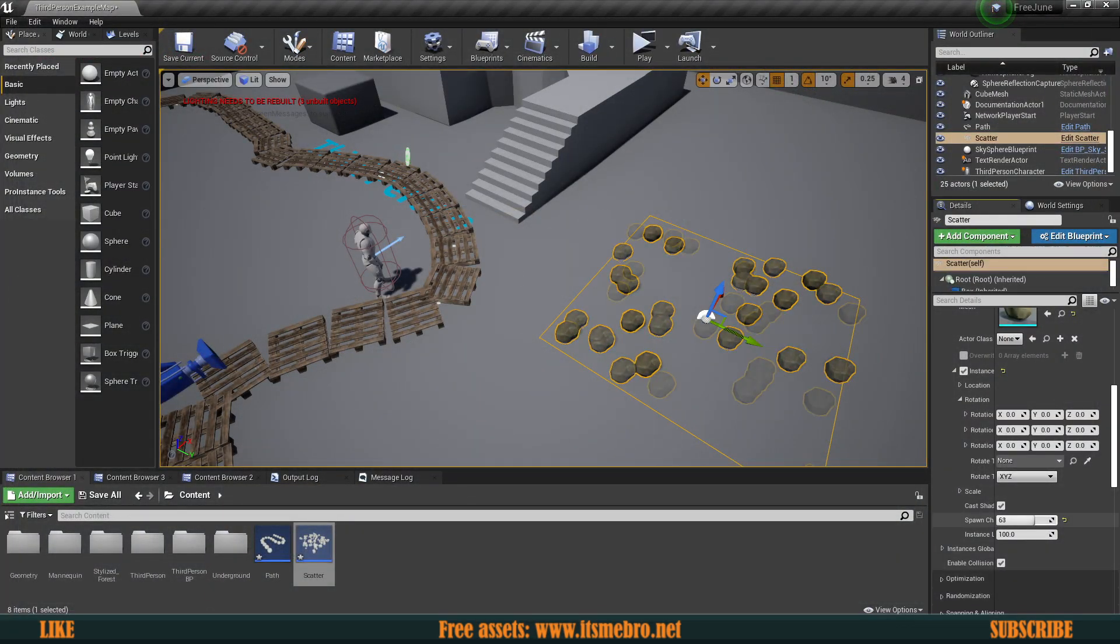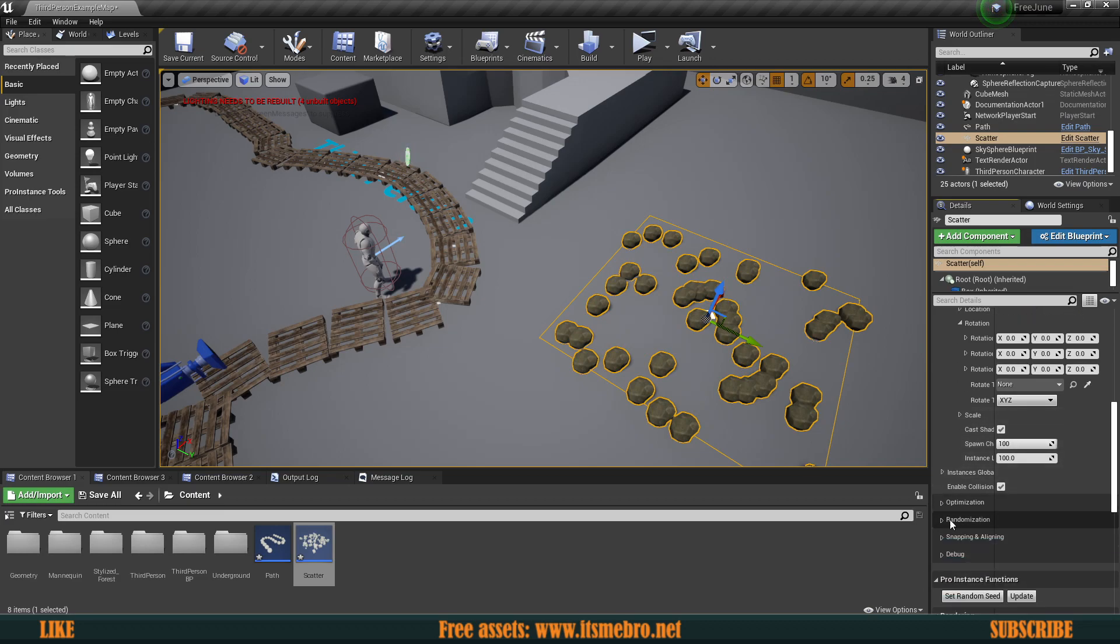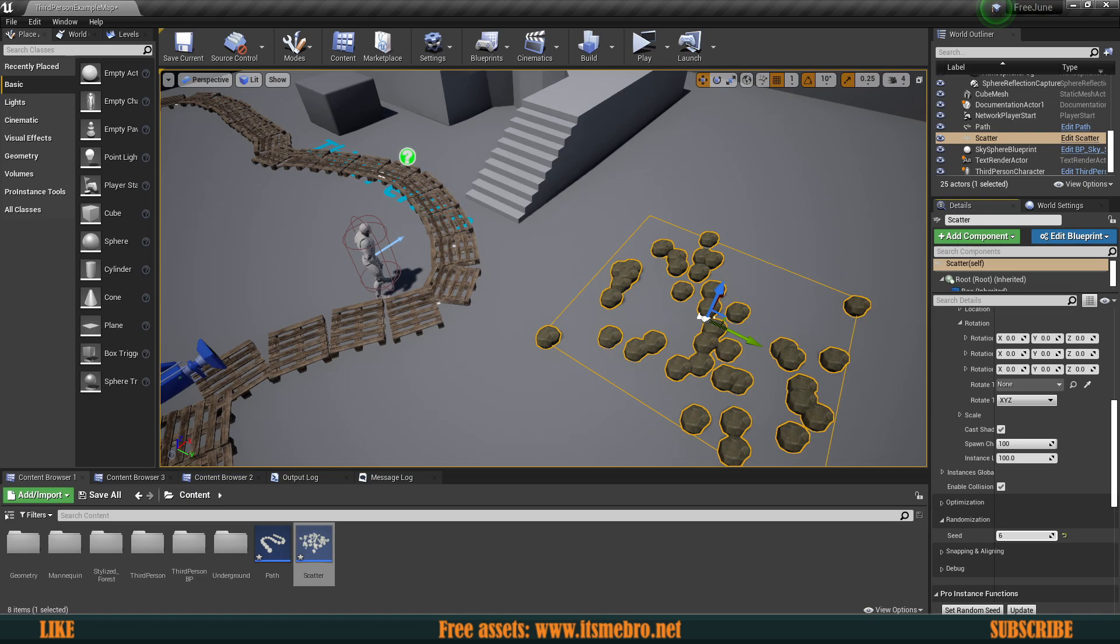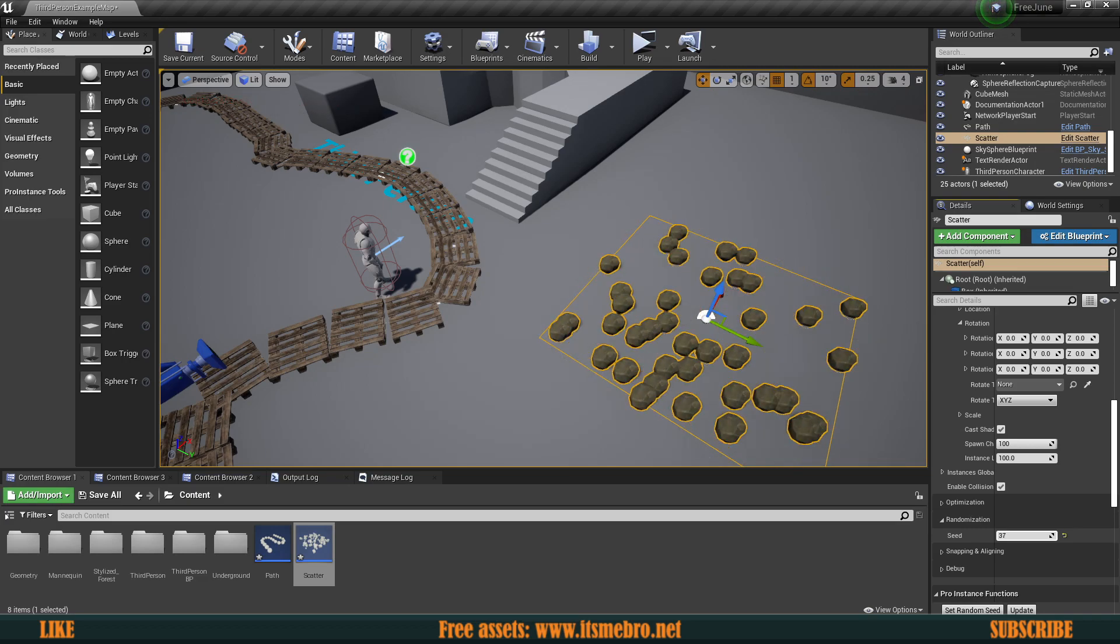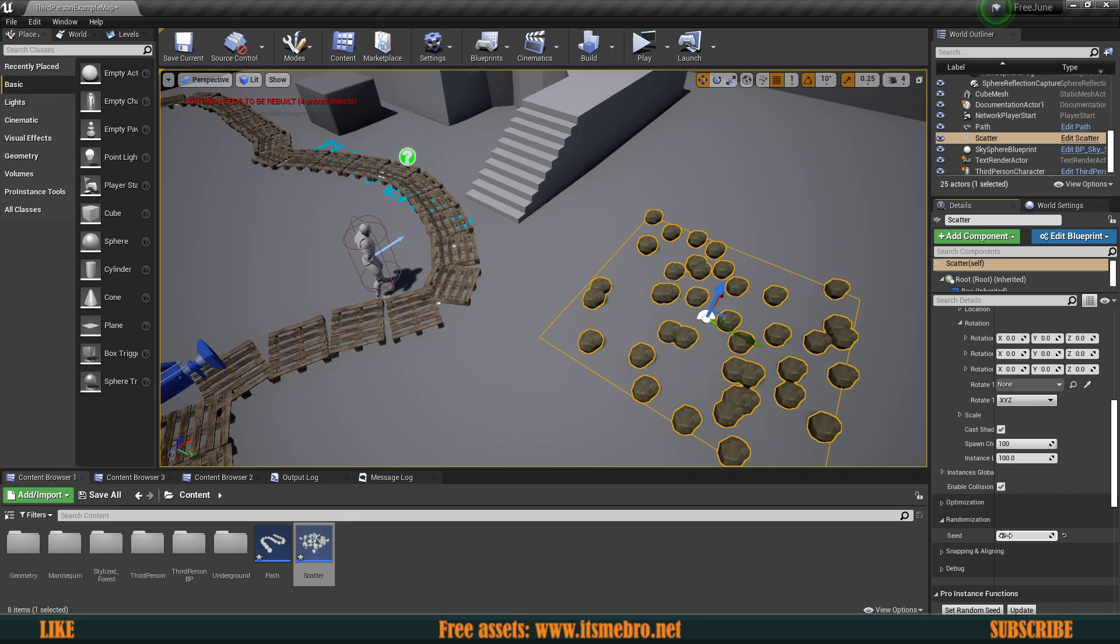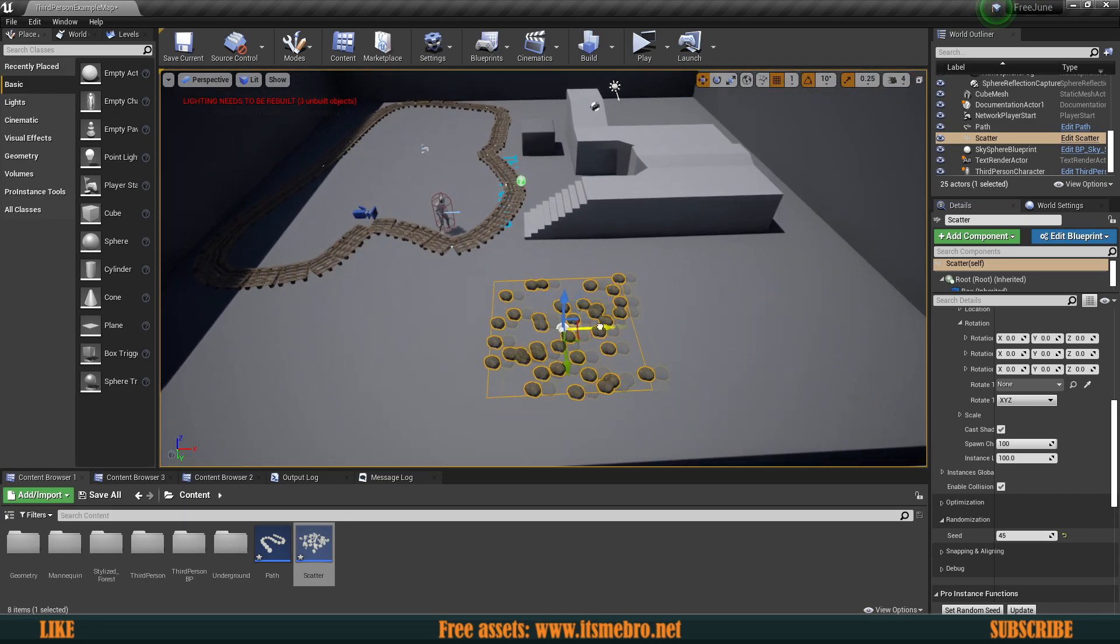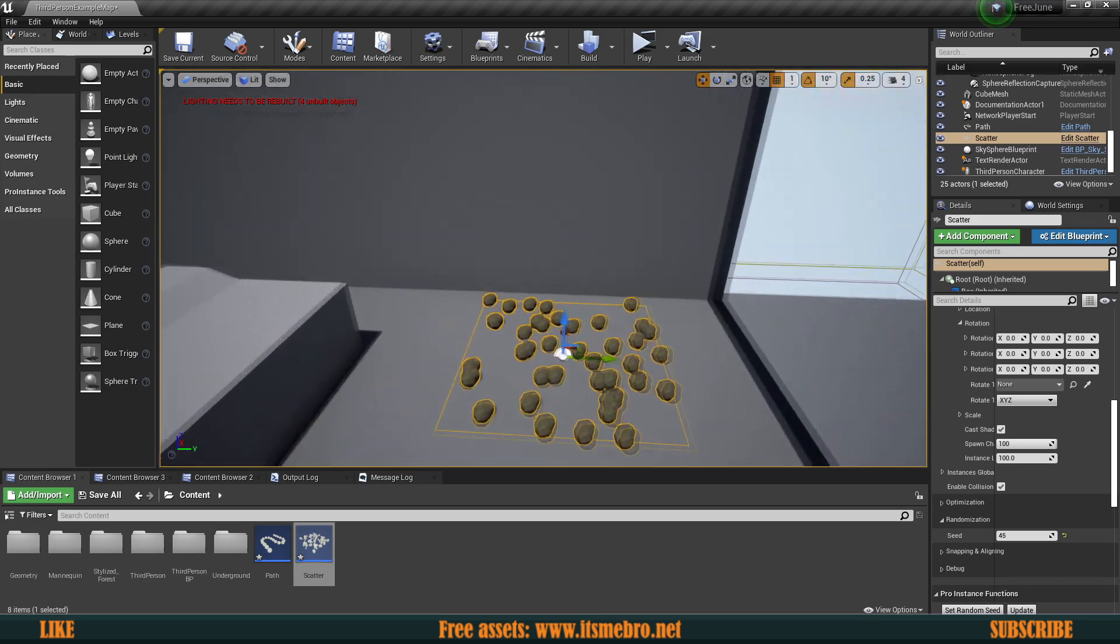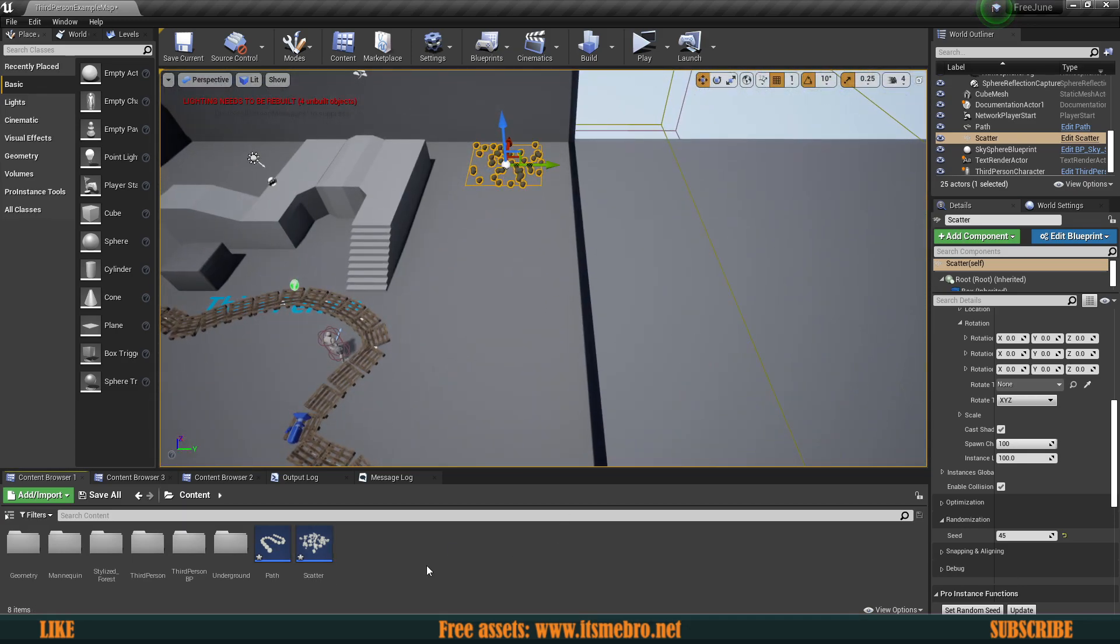Let's see what else we can do. We have the spawn chance. We could set like 50-50, so there's only like 50% chance that an actor will spawn. Some will, some won't. We can randomize the scatter as well. We can change the seed and they're going to get placed differently. So that's a simple cool tool.